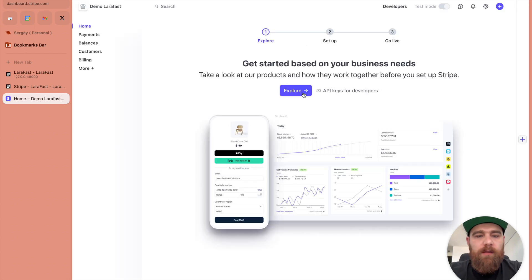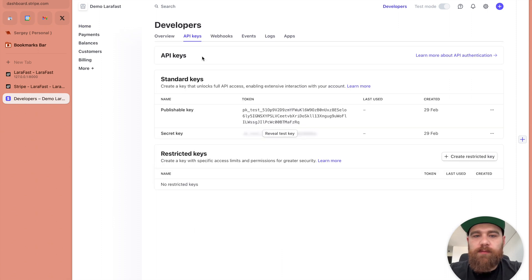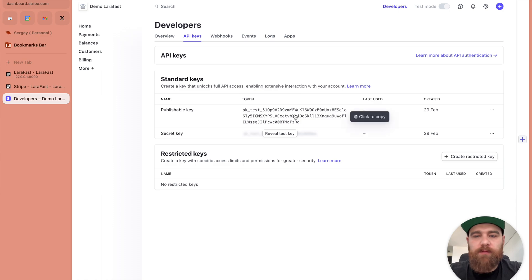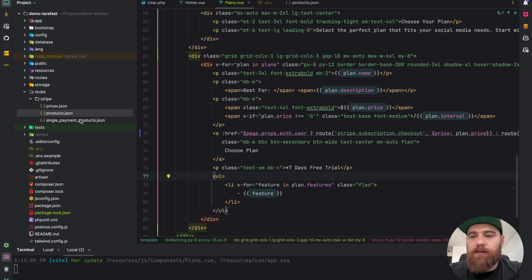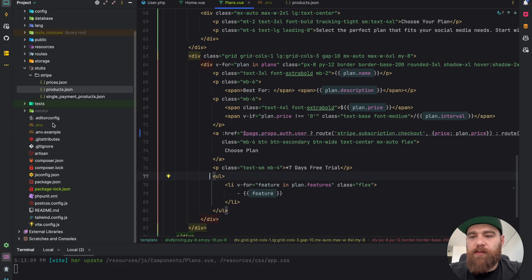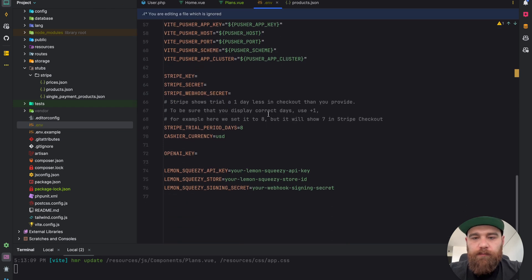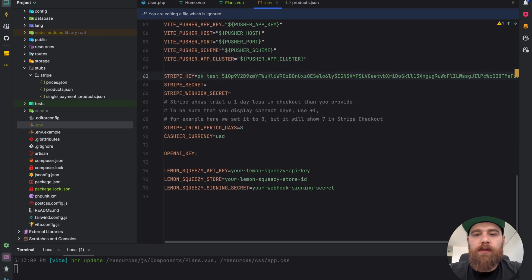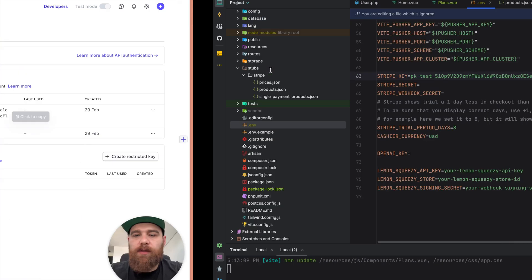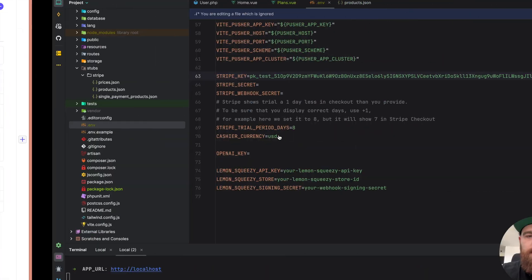We have our account already and we can go to the API keys for developers. We have our publishable key, let's go to our environment variable. We set the Stripe key here and secret key here.